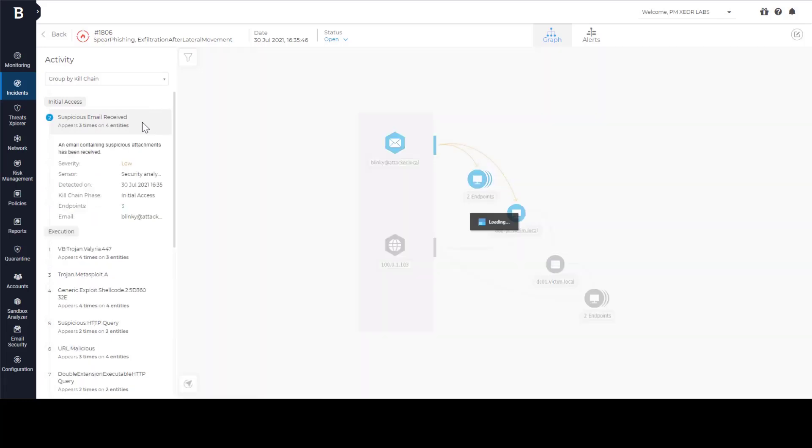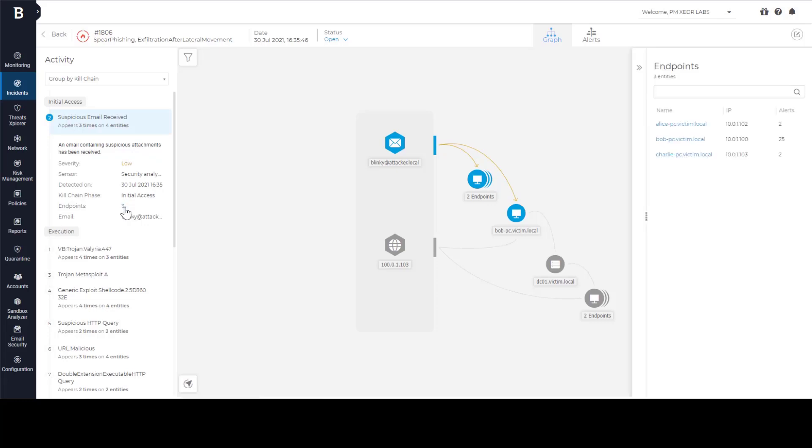The attack started with suspicious email. This email was sent to three different users. By looking at number of alerts, we can see that Bob is the patient zero we have been looking for.